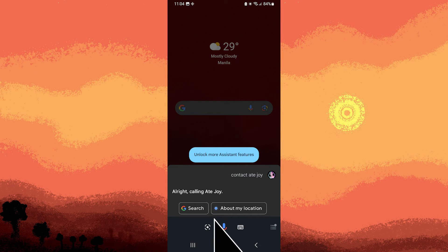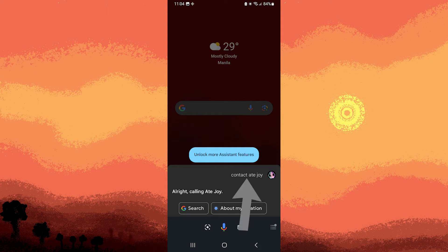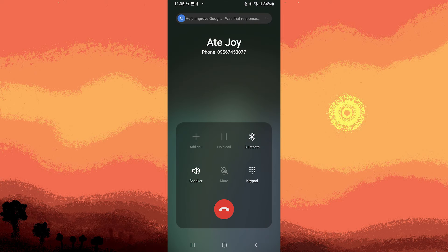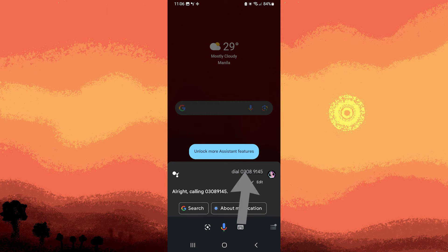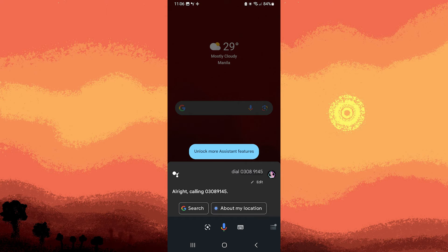Step two: use a command like 'call contact's name', 'dial phone number', 'call business name', or 'call contact's name mobile/work/home' for specific numbers.